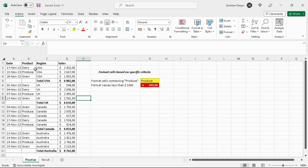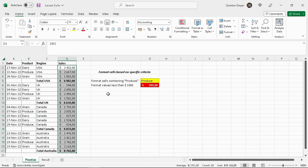What we need to do - all the products in this range here that contain the word produce needs to be filled with yellow. And all the sales values that are less than a thousand dollars need to be filled with red, they need to be bold, and the font color must be white.